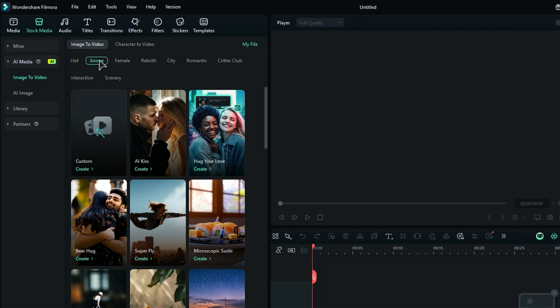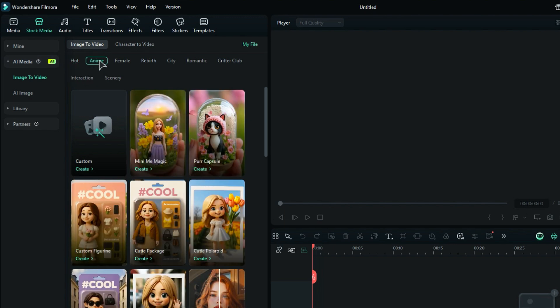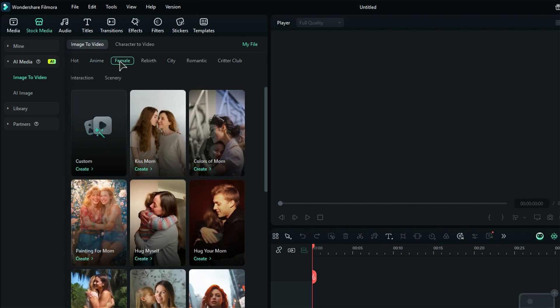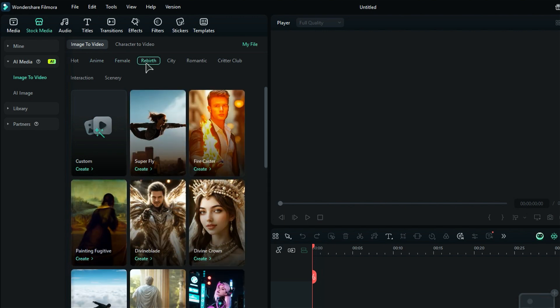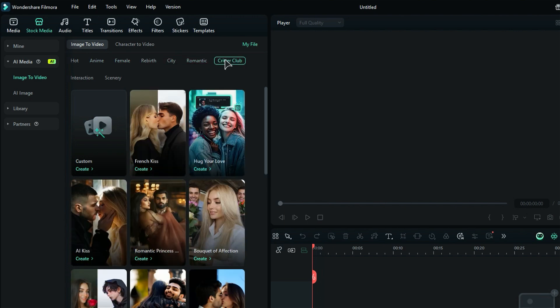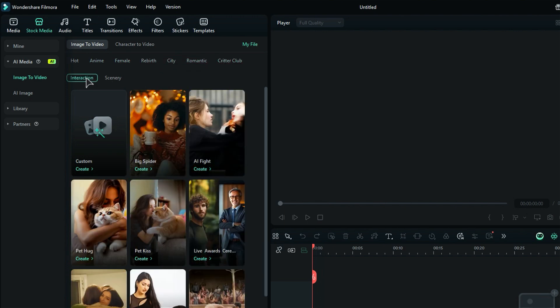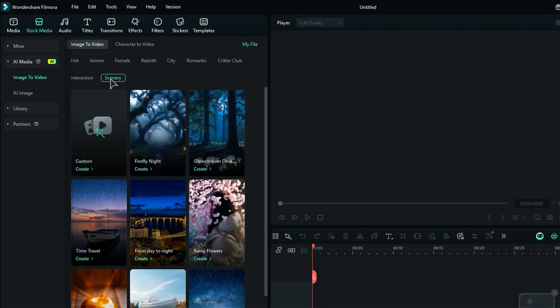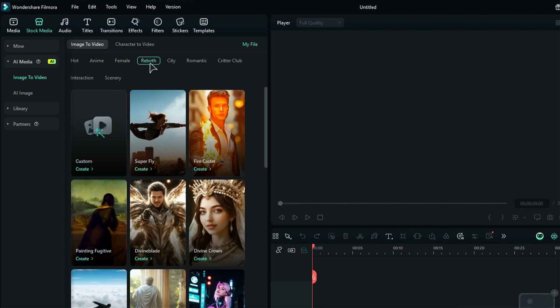Then Anime to convert photos into anime characters. Then Female, Rebirth, City, Romantic, Critter Club, Interaction, and Scenery. Every subfolder offers you a wide range of templates.